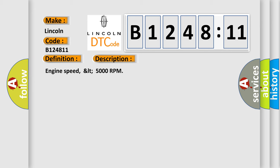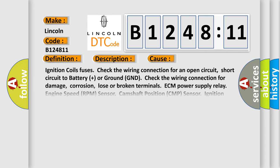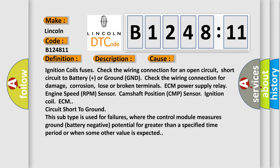Engine speed less than 5000 RPM. This diagnostic error occurs most often in these cases: Ignition coils fuses, check the wiring connection for an open circuit, short circuit to battery plus or ground GND, check the wiring connection for damage, corrosion, loose or broken terminals. ECM power supply relay, engine speed RPM sensor, camshaft position CMP sensor, ignition coil, ECM circuit short to ground.